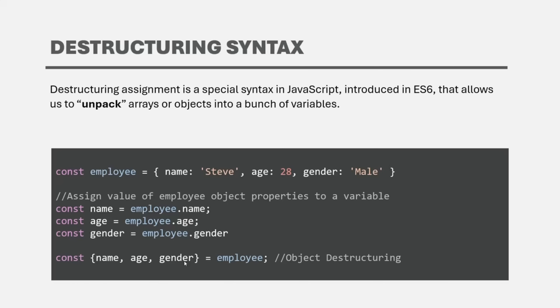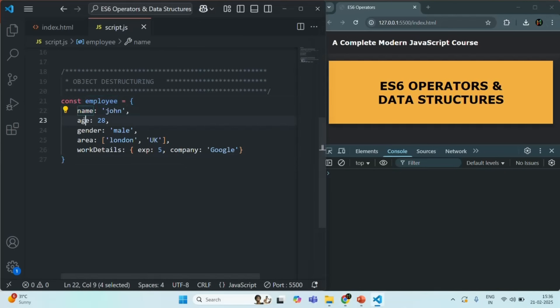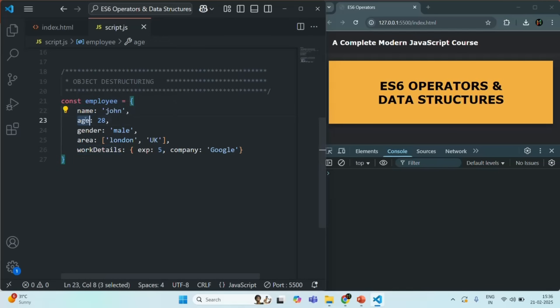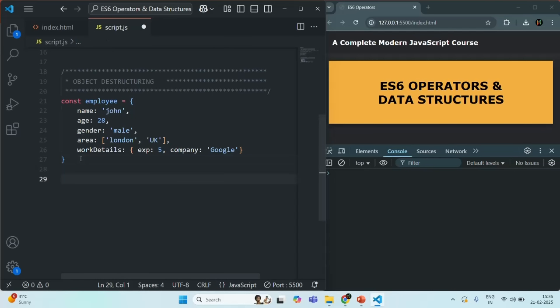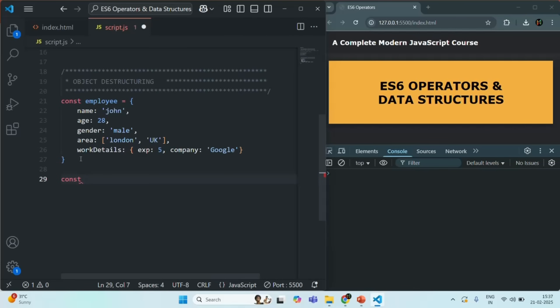Let's see this with a practical example. Here I have an employee object with five properties. I want to create three variables and assign the value of the name, age, and gender properties. Using object destructuring syntax, I write const, then curly braces since we are destructuring an object, and specify the variable names inside. Then I assign the employee object to it.